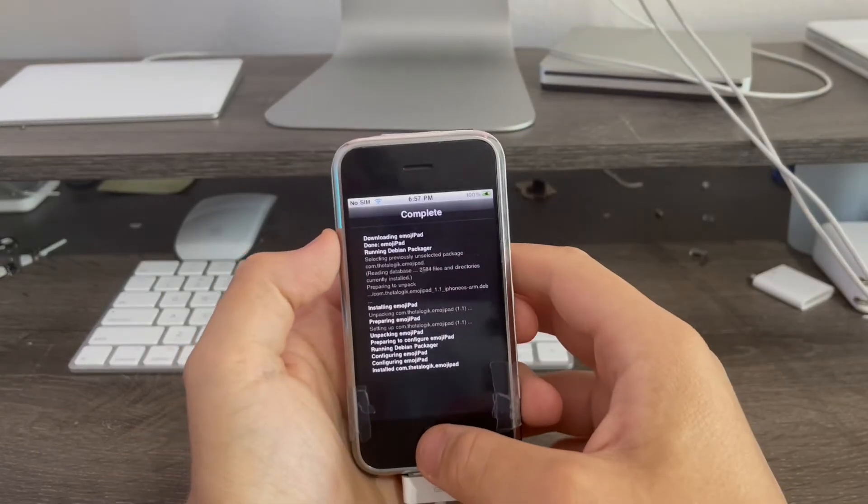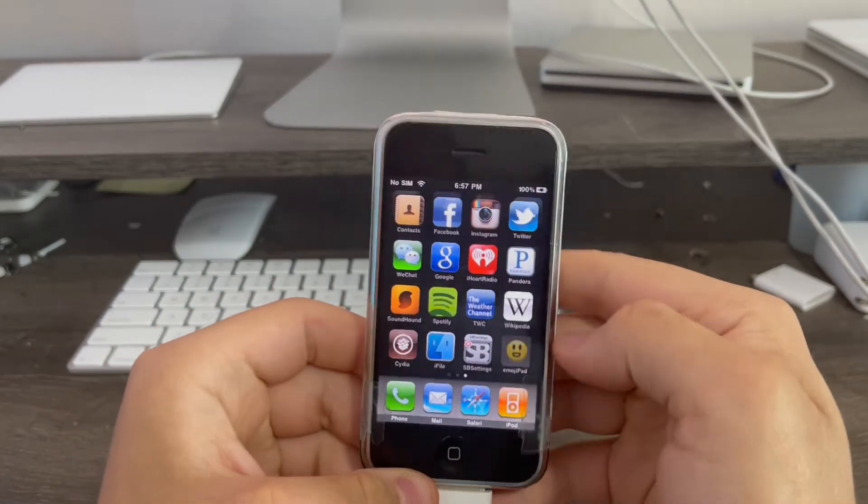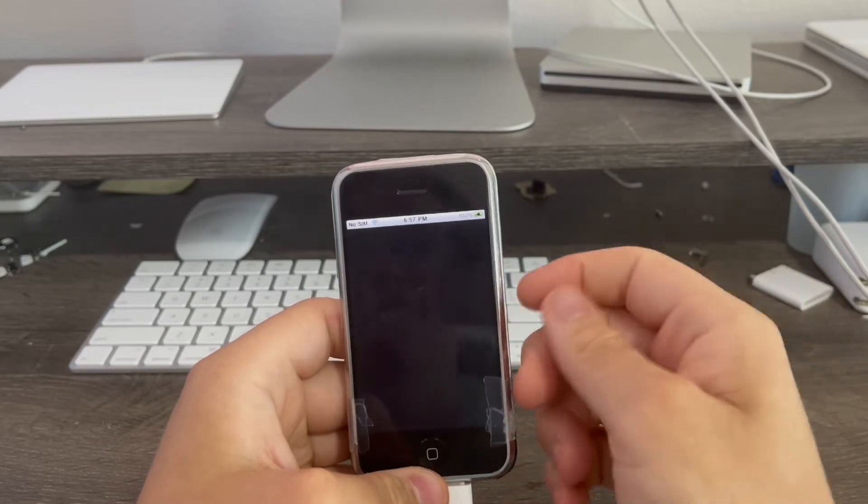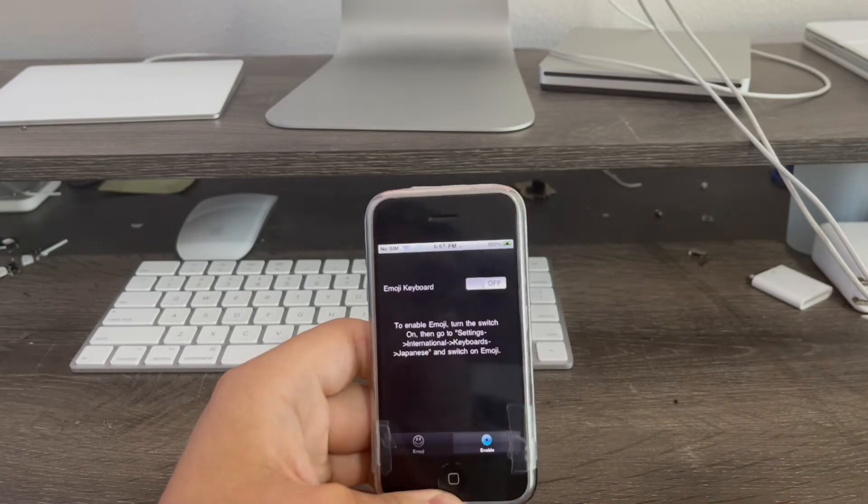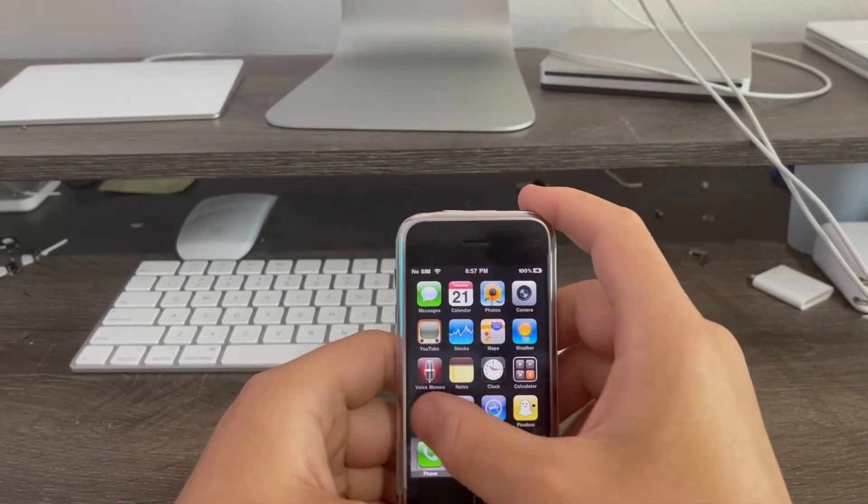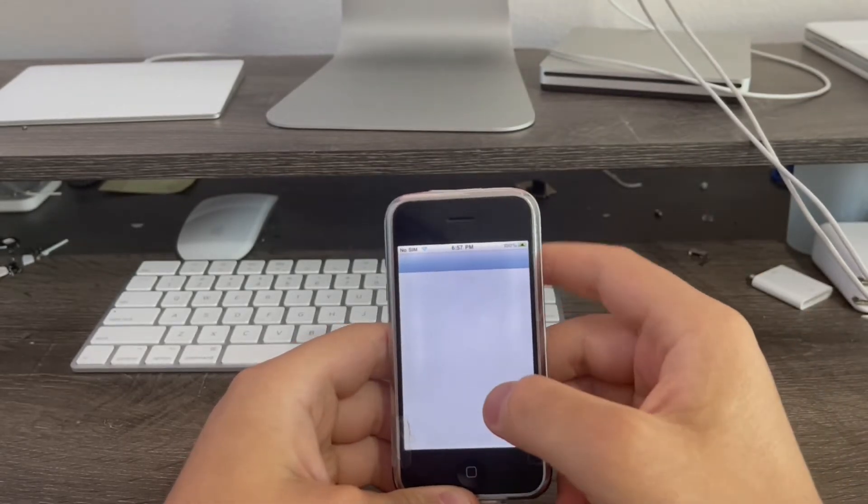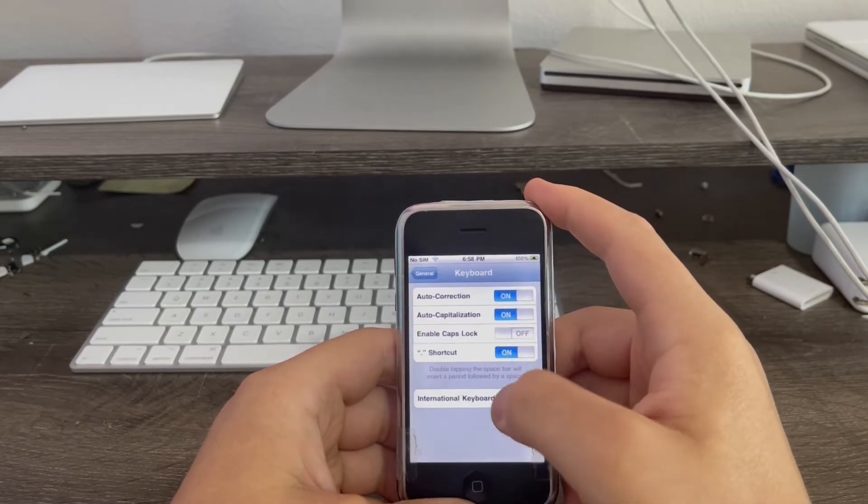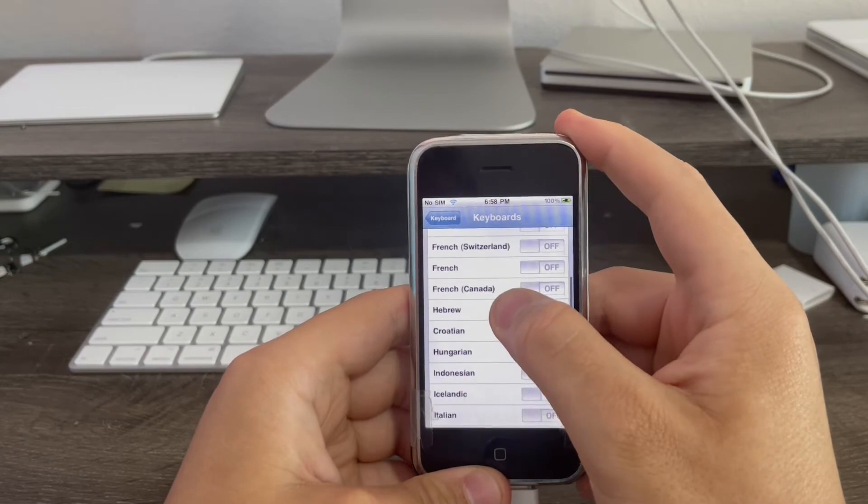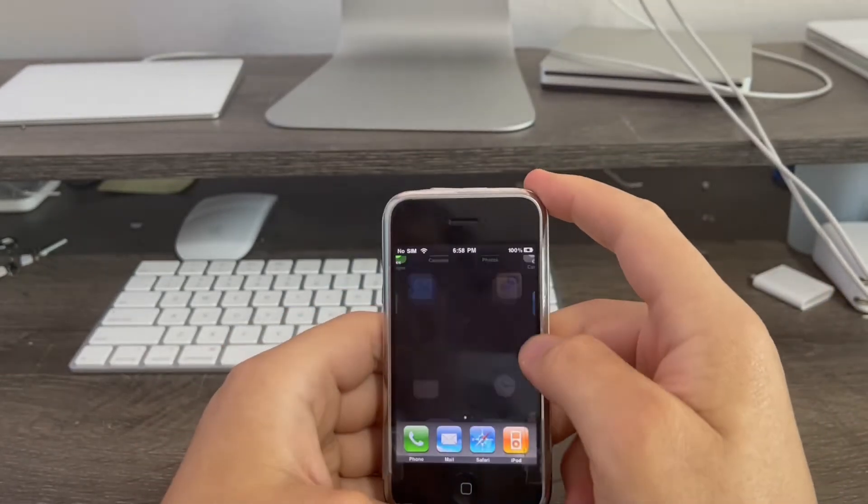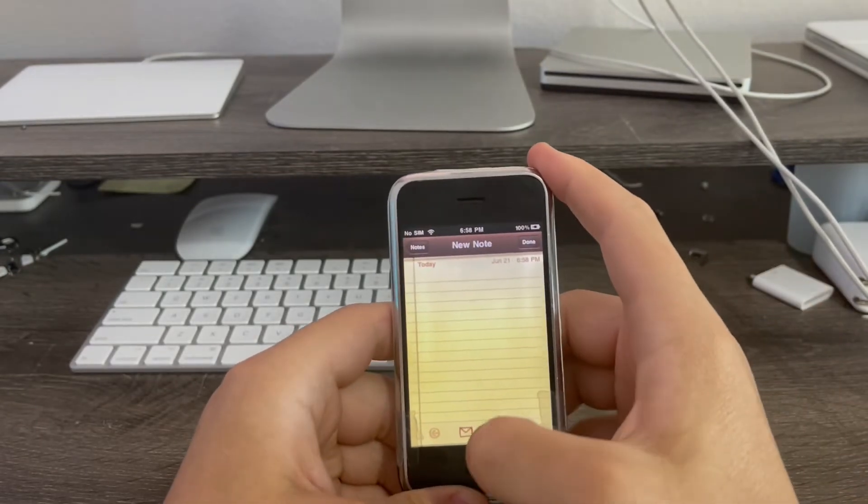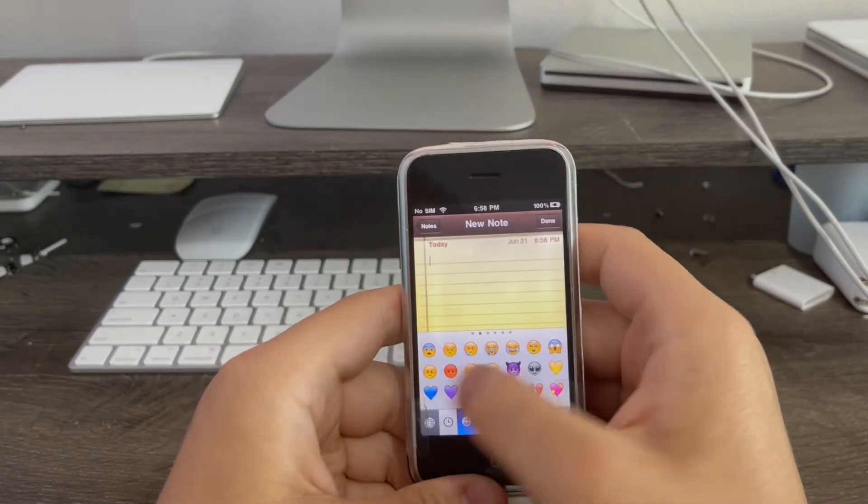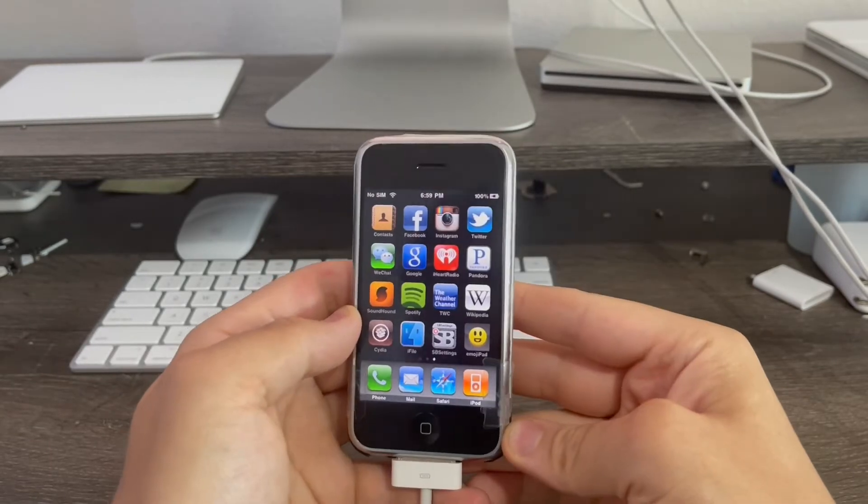Now click return to Cydia and now we're going to the app on the home screen called Emojipad. Basically this allows to flip the internal switch inside the file system in order for the emojis to work. So there's the emoji keyboard. Now I switch it on. Now I go to settings. In order to enable it, I go to settings, general, keyboard, add a keyboard, then scroll down to Japanese. And there it is. Emoji, just like that. Now I go to the notes, just to test it. And boom, there we go. Just like that. We got emojis on the original iPhone.